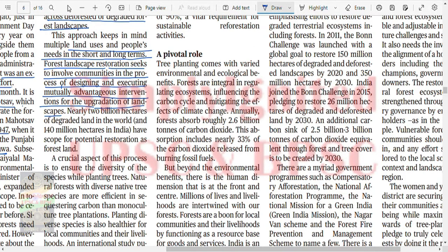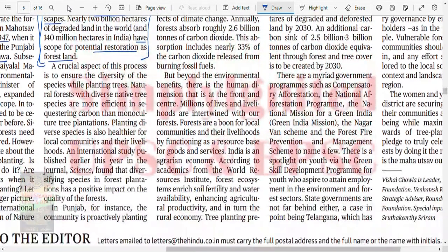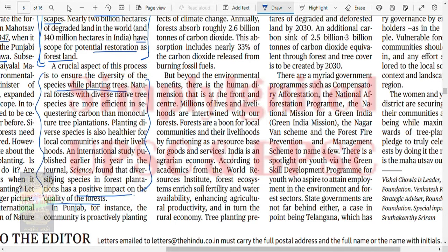Nearly 2 billion hectares of degraded land in the world have scope for potential restoration. Natural forests with diverse native tree species are more efficient in sequestering carbon than monoculture tree plantations. Planting diverse species is also healthier for local communities and their livelihoods. Diversification increases the resilience of that biodiverse area. An international study found that diversifying species in forest plantations has a positive impact on quality of forest.